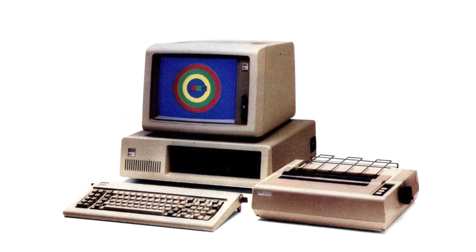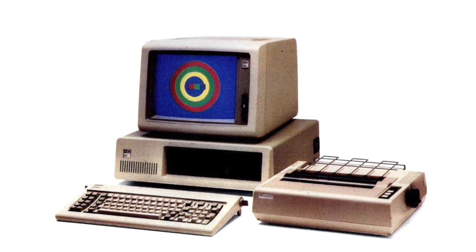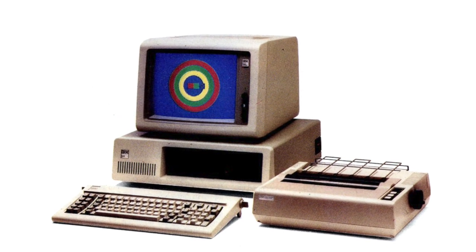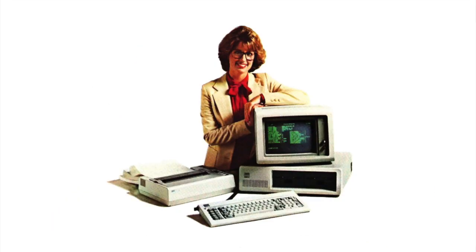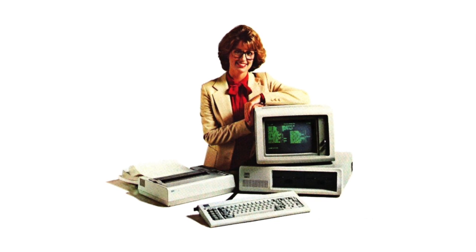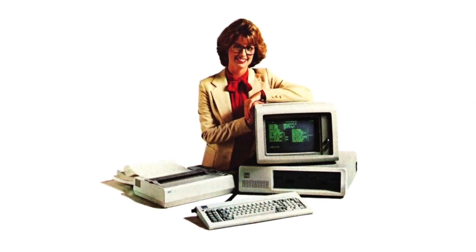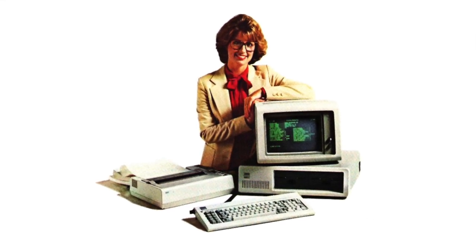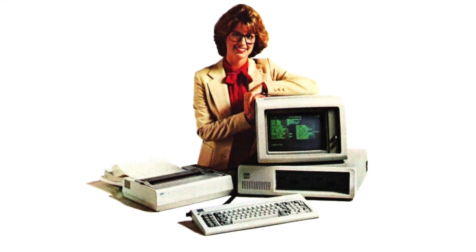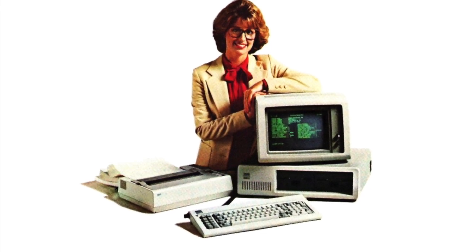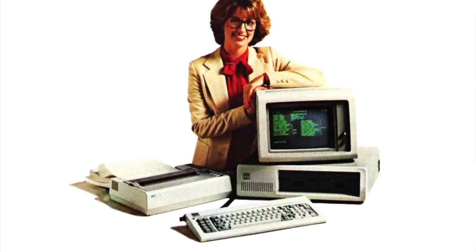Creating a printout at that time usually meant sending just text to an impact matrix printer, which made lovely sounds like this, while hammering pins on an ink-soaked cloth ribbon.